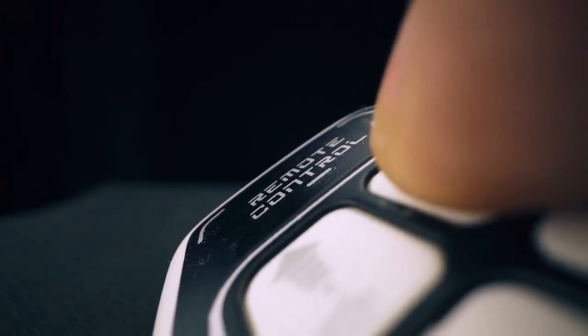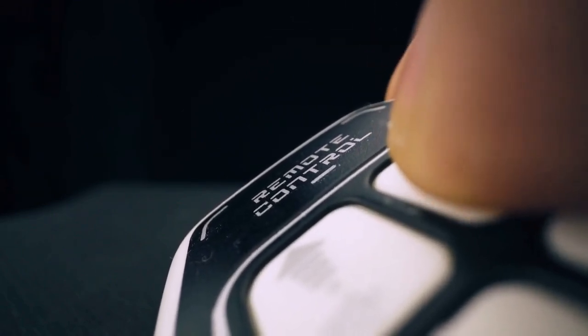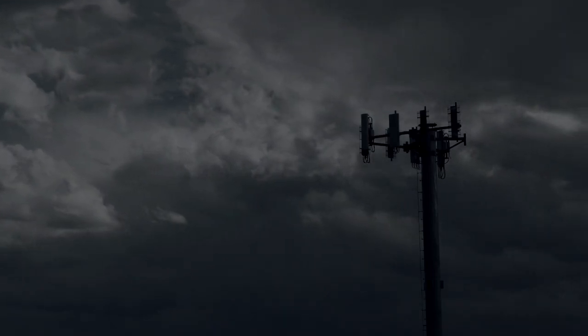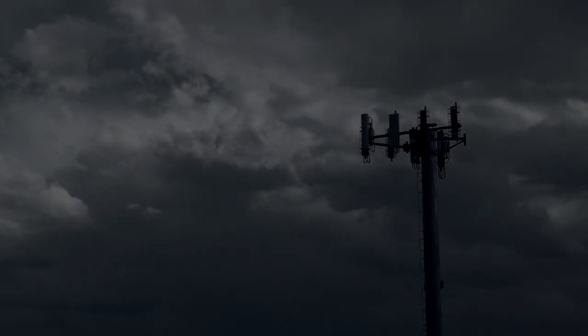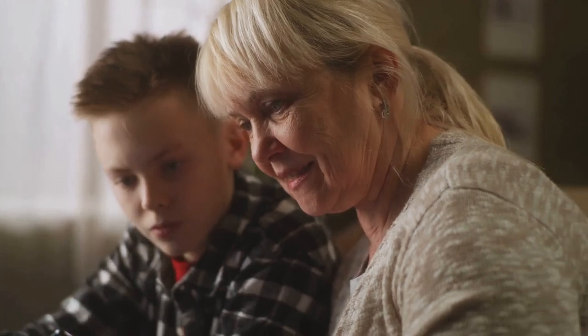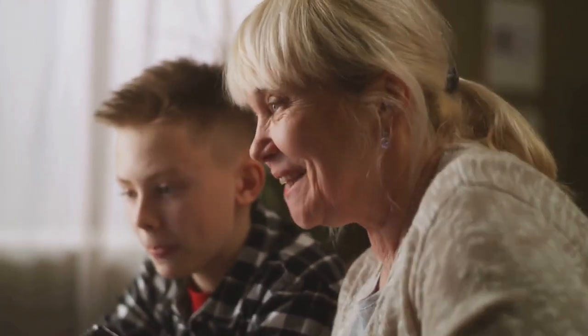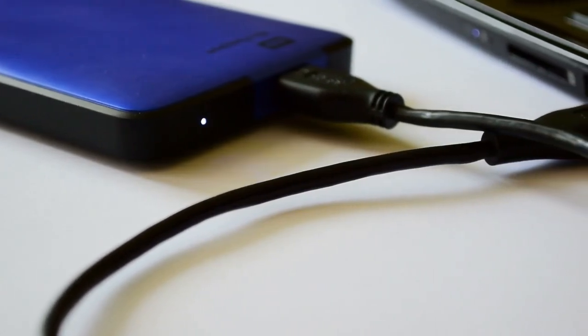Seven, one alternative — for advanced users only — might be to reset your TV to factory settings. This will reset all network configurations, potentially generating a new MAC address. However, remember that this will erase all your TV's settings and you will need to reconfigure everything, including your WiFi connection, input settings, and more. It's crucial to back up any important information if you choose this method.